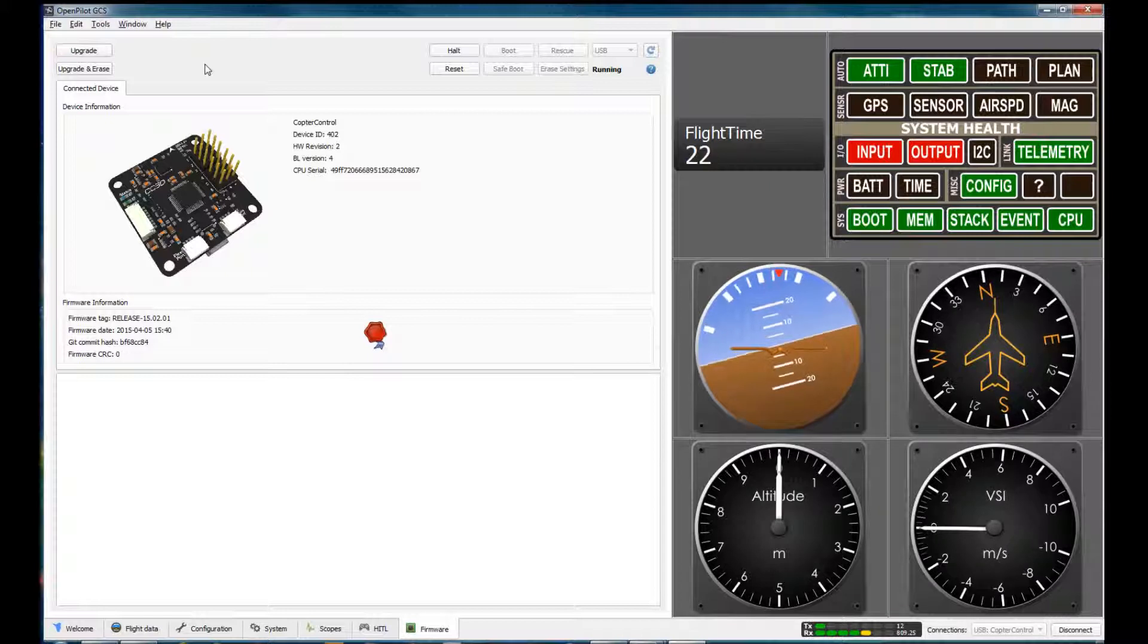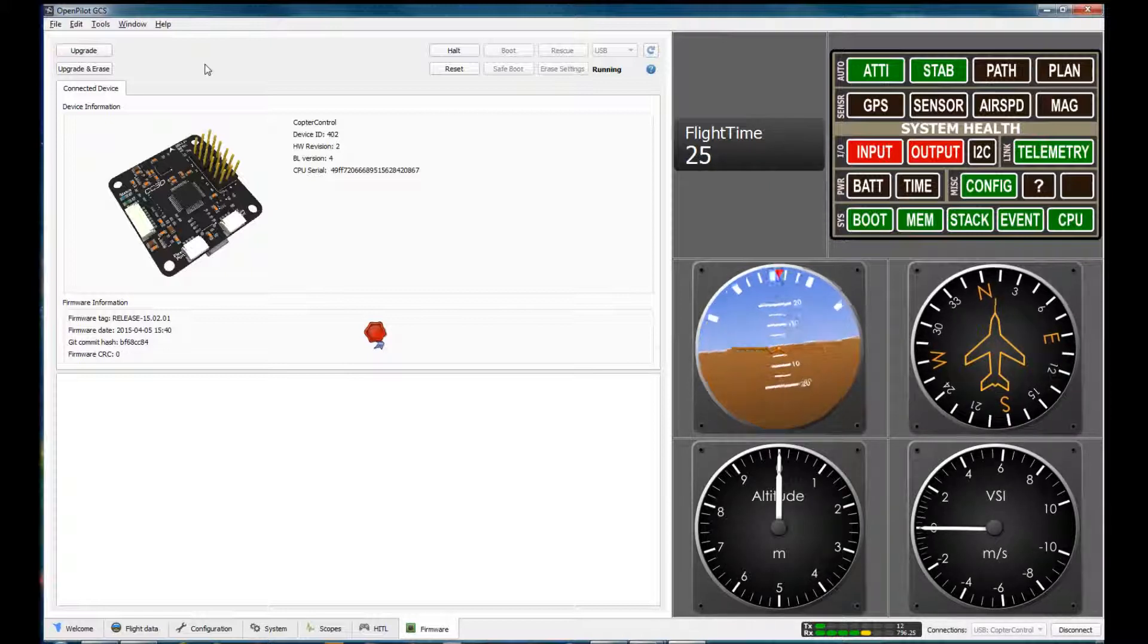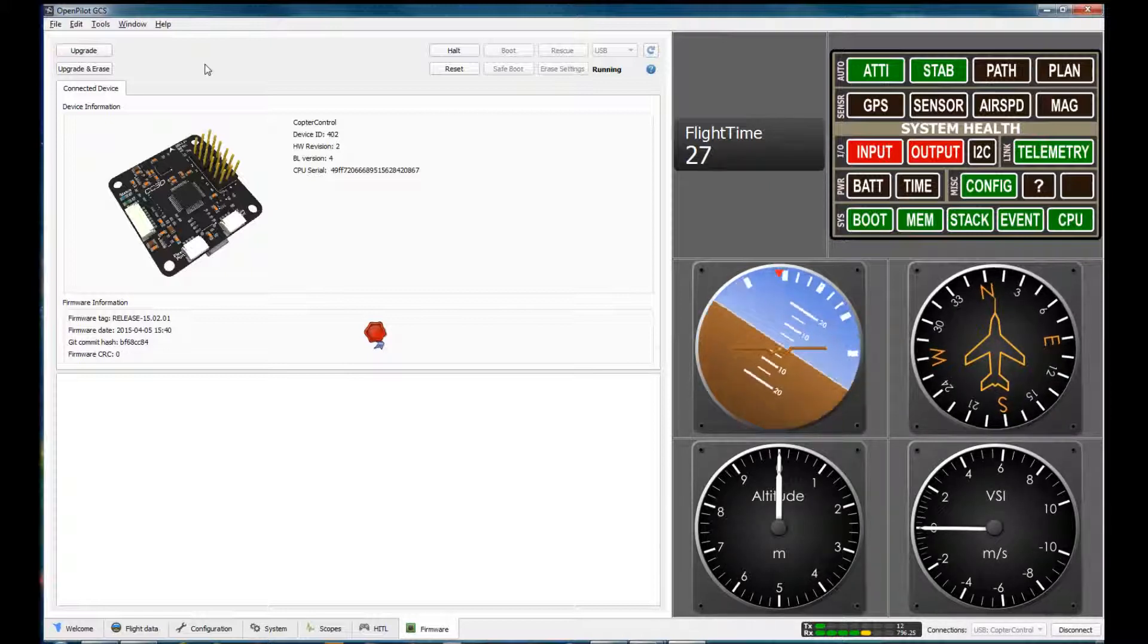And then roll to the right. And roll to the left.